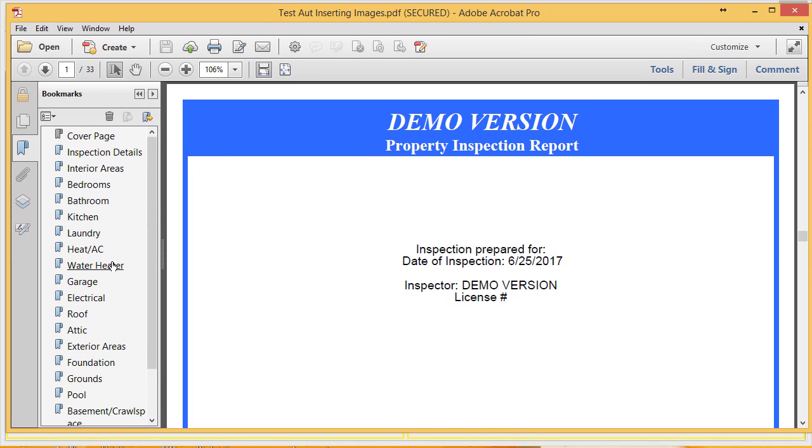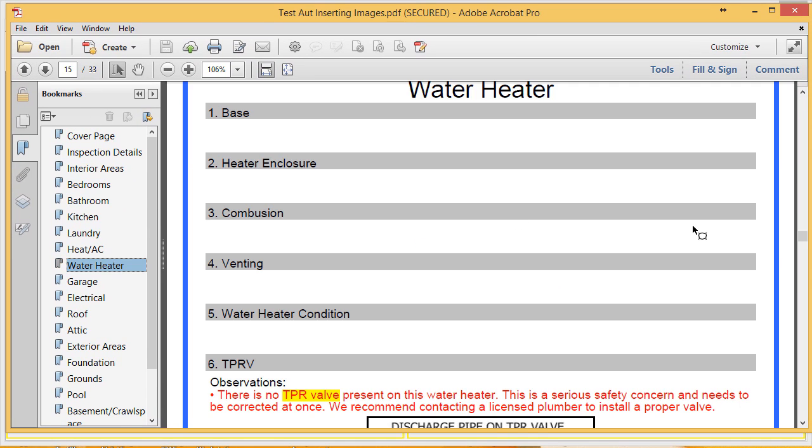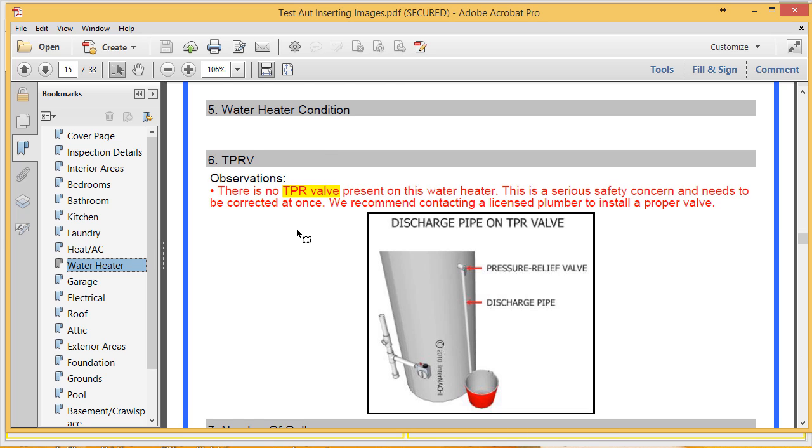I'm going to go down to the water heater section. You'll notice that the comment that we selected, that there's no TPR valve present, automatically showed up in the report with the graphic that we selected.